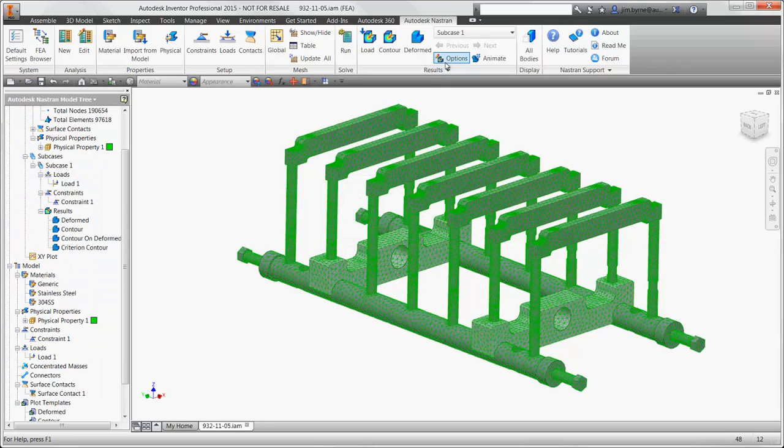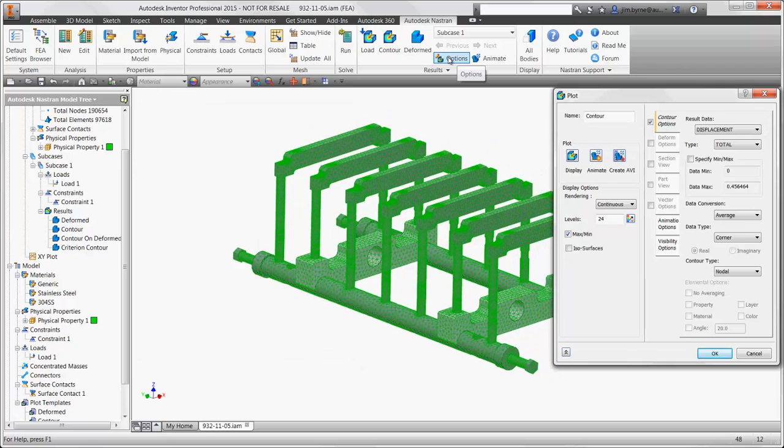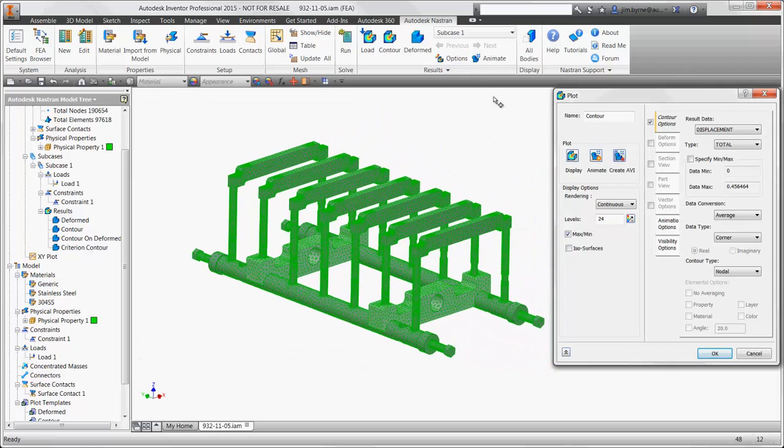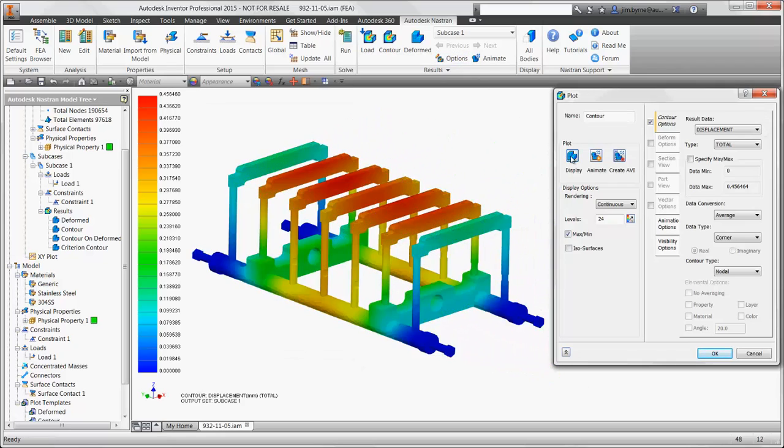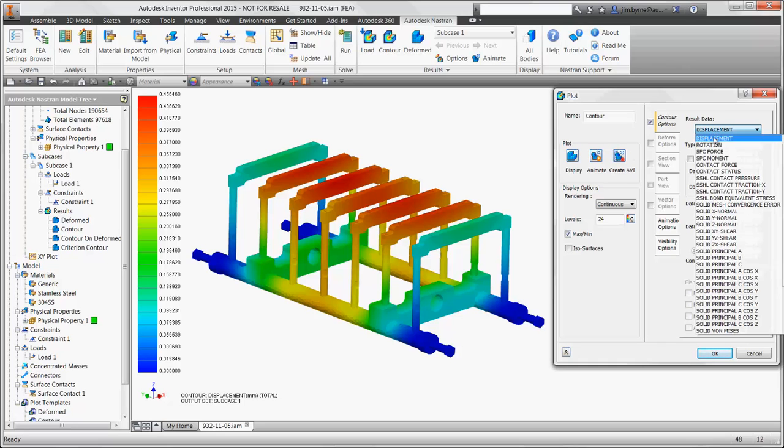There are several types of results we could take a look at, such as the displacement. As we would expect, we're seeing most of the deflection in the center.